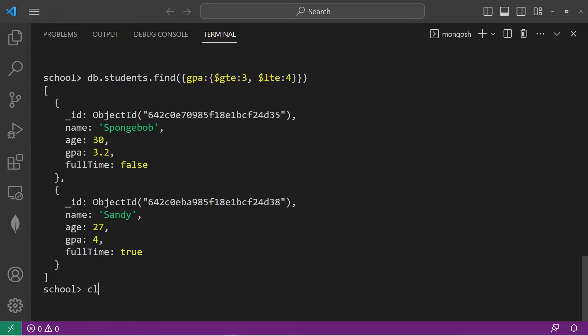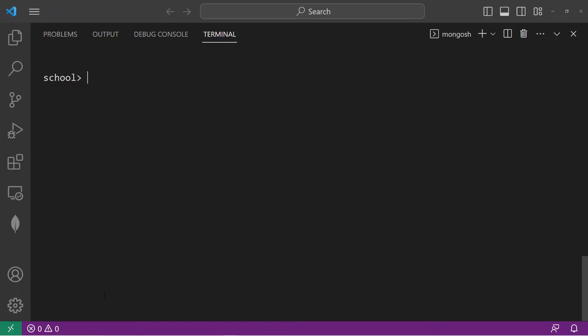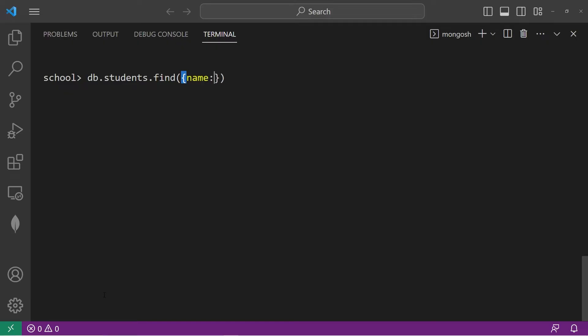Now another good operator is the in operator. With the in operator, we can return all records that have one of these matching values. So db.students.find. Let's find any student whose name is within this array. We will pass in a document body, use the in operator, colon, then list an array, an array of values.